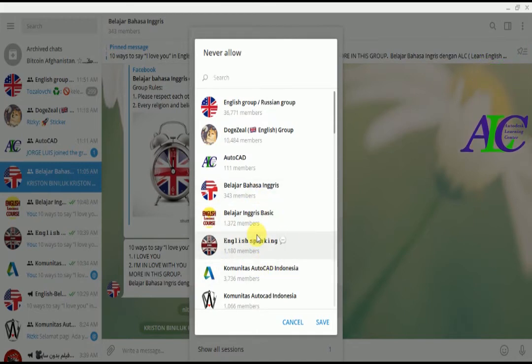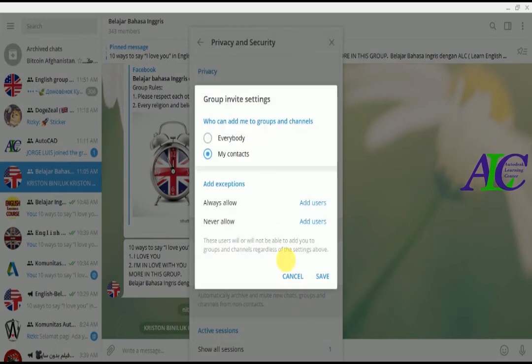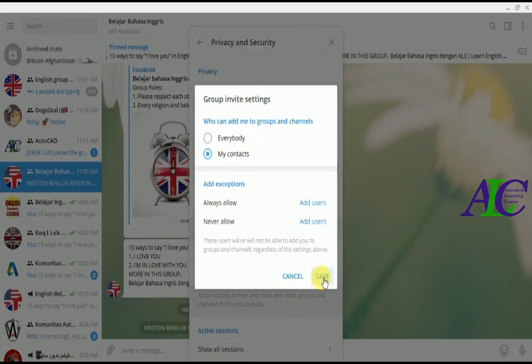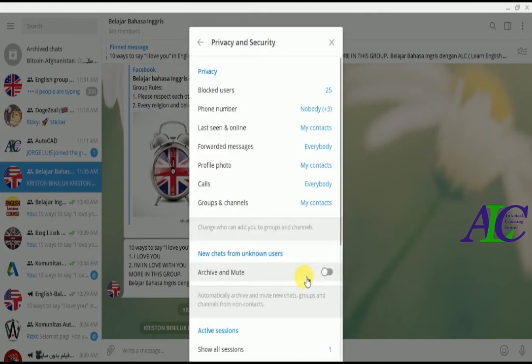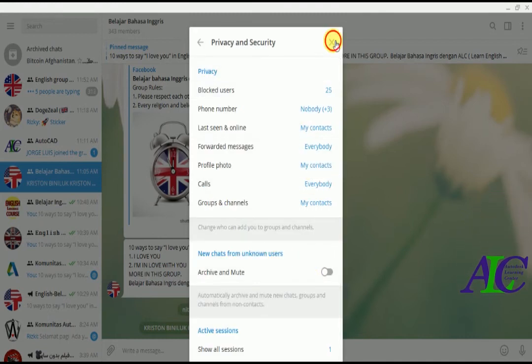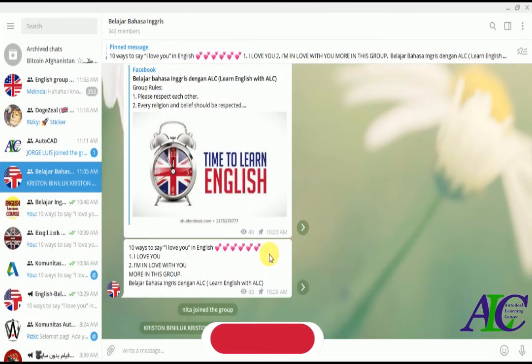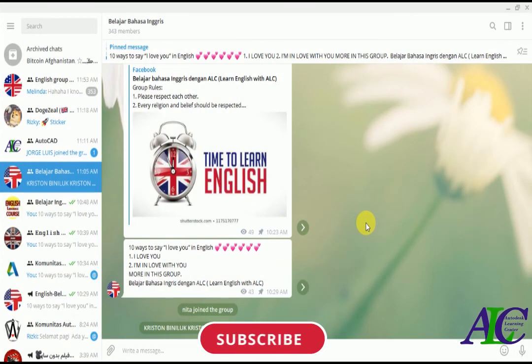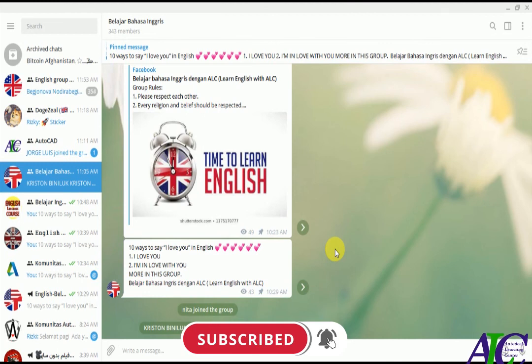And then that's all. This is how to stop someone to add you in Telegram group and channel. Thanks for watching.